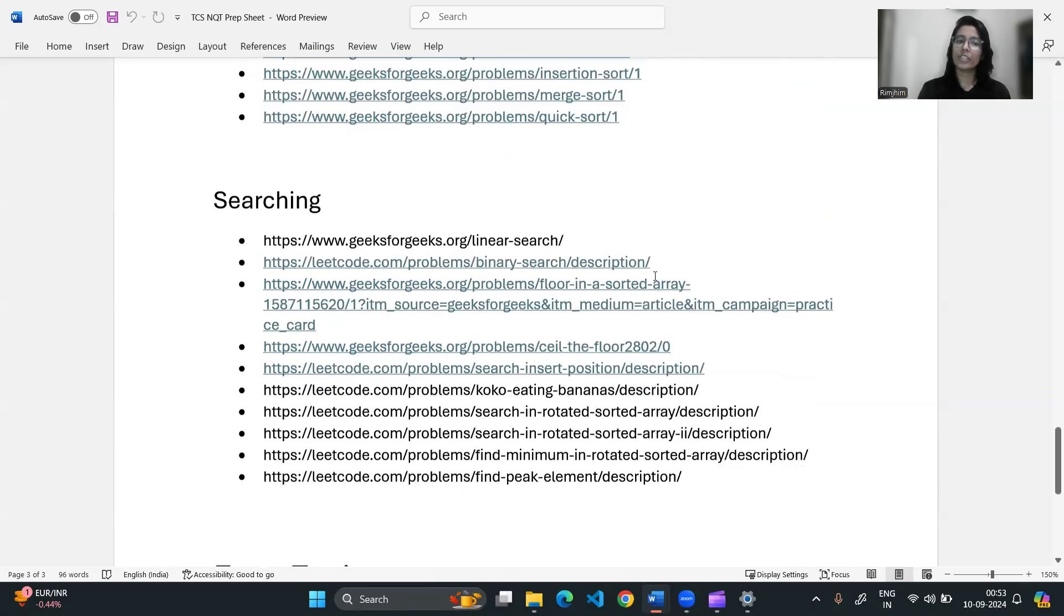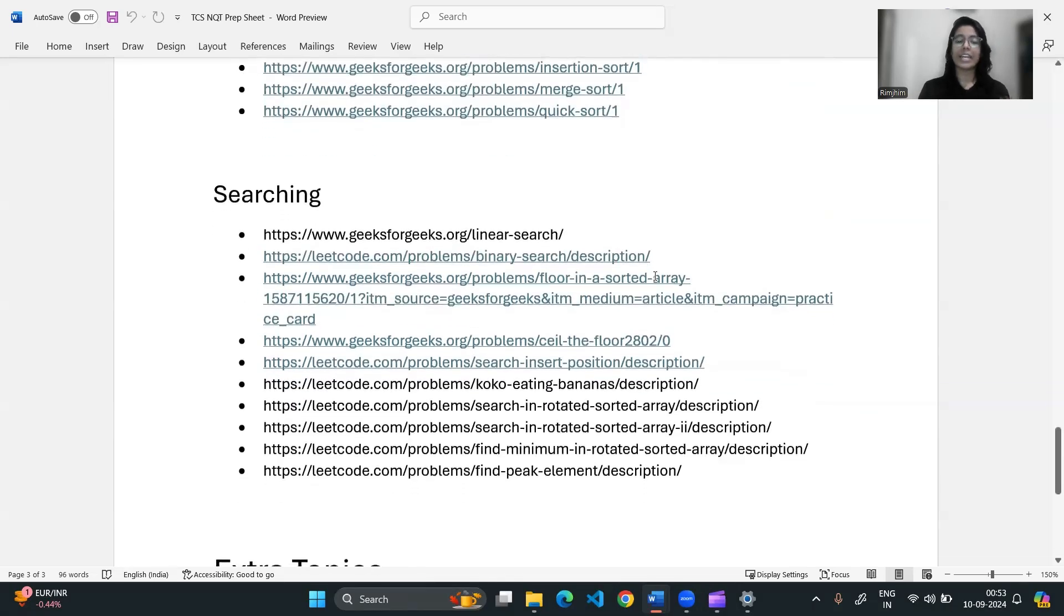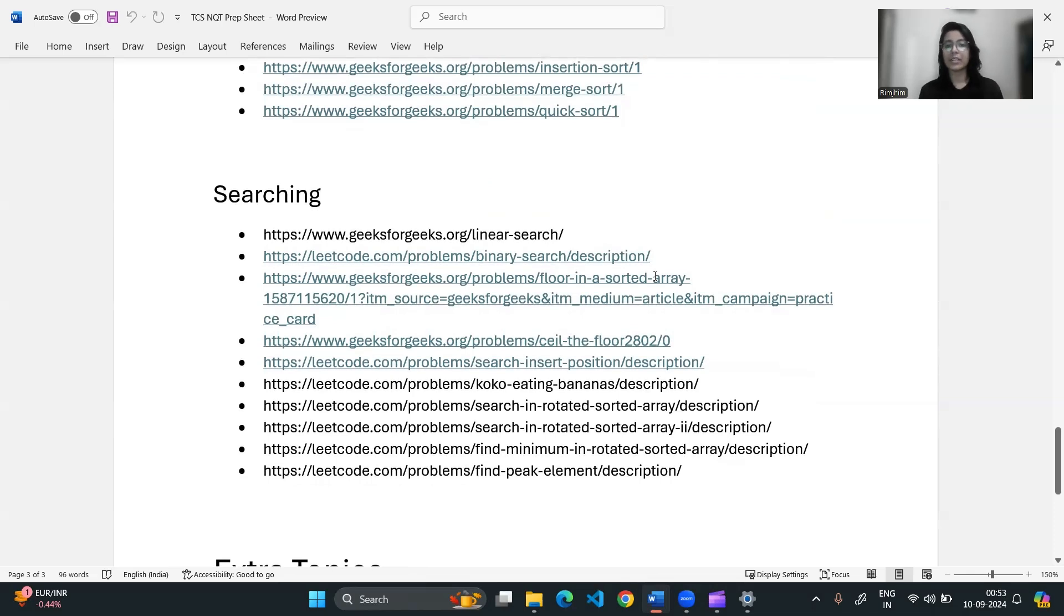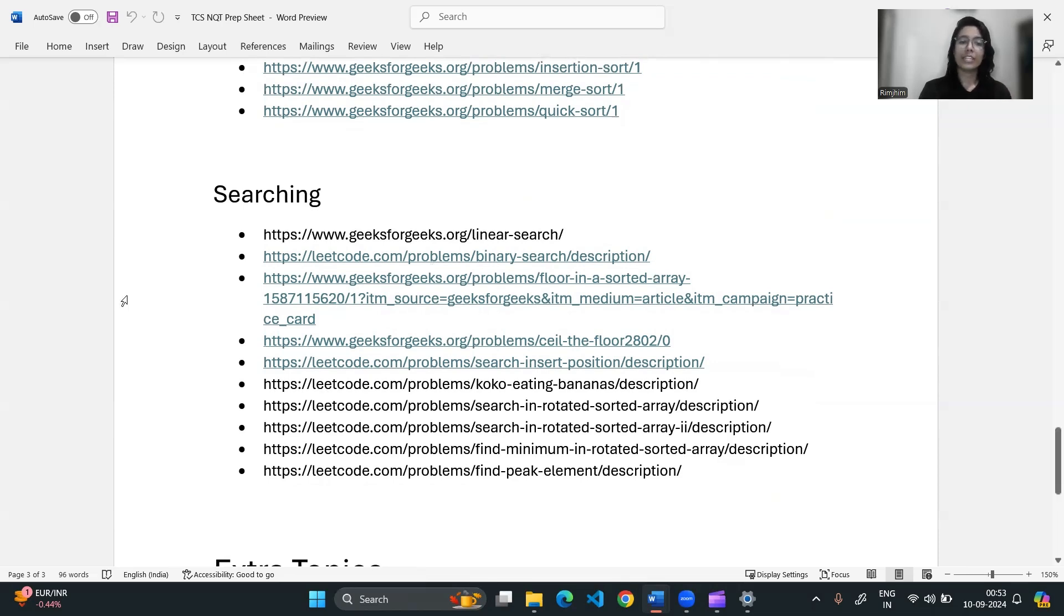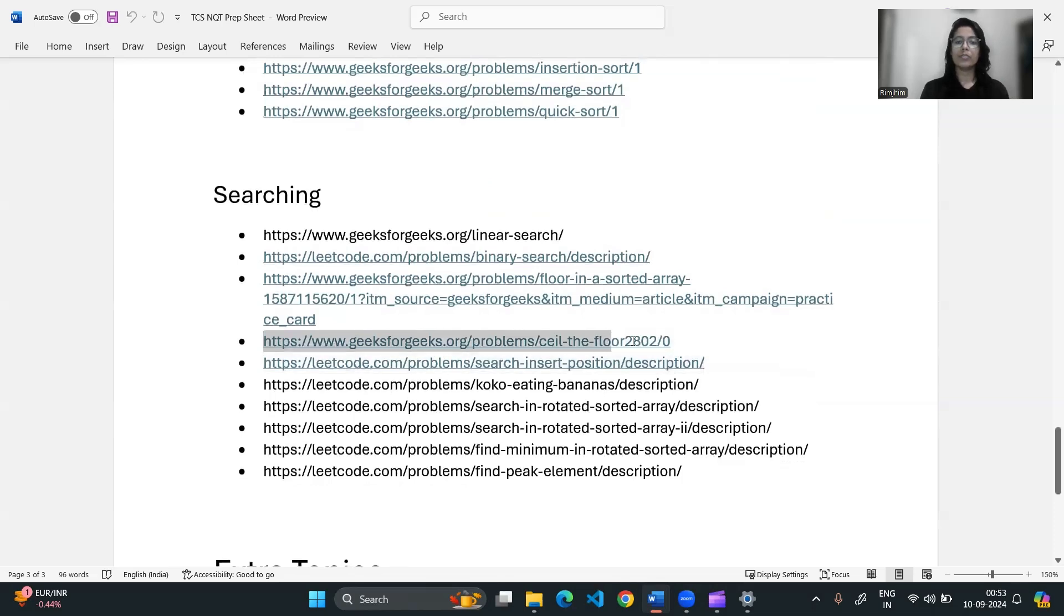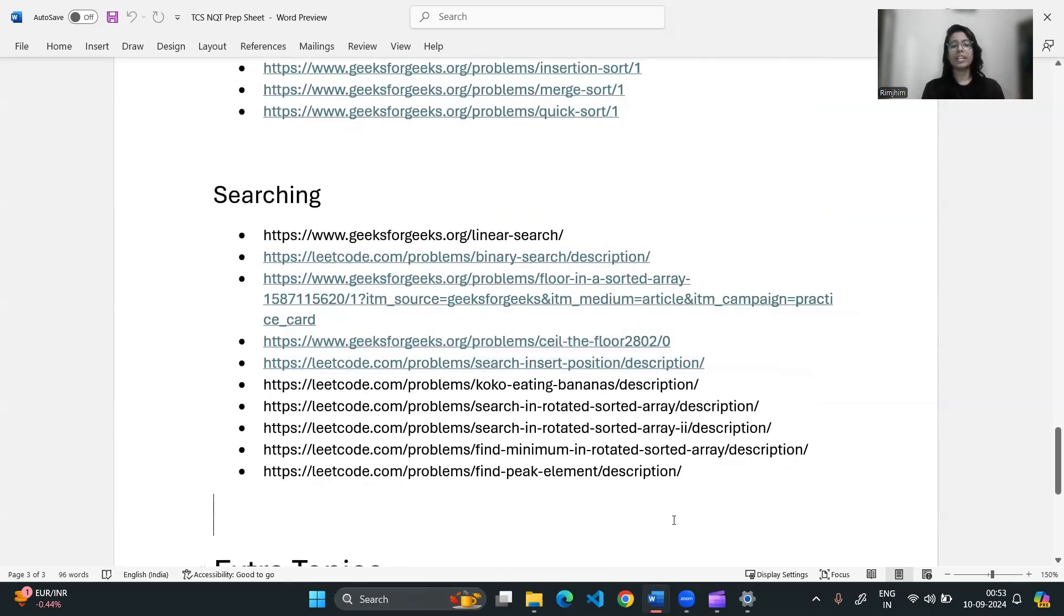Now let's move to another section, that is searching. This includes questions like linear search, binary search. In 2024, there was a question based on ceiling and floor. So there is one question included here which includes the concept of ceiling and floor, another question like find peak elements.